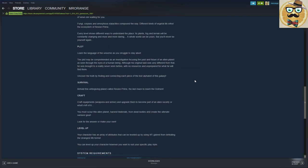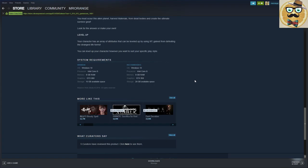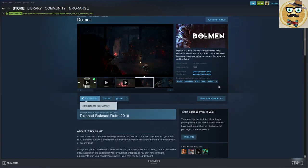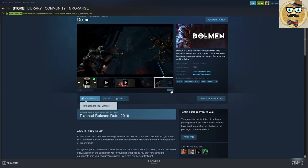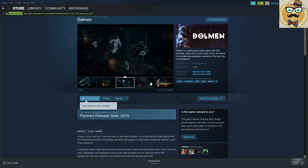Plot: learn the language of the universe as you struggle to stay alive. Survival, craft and level up. So everything that we like to see in an action-adventure game of this kind.